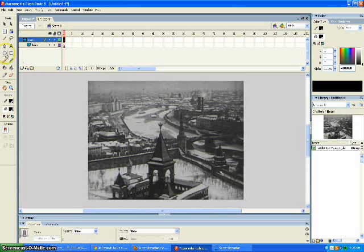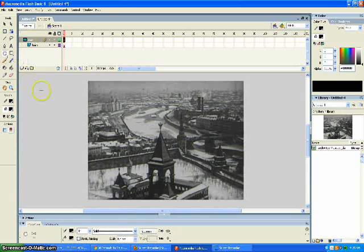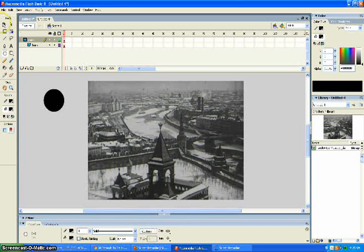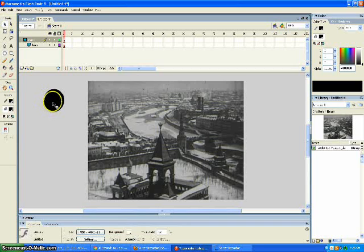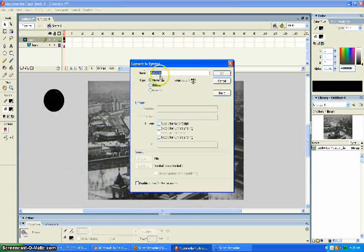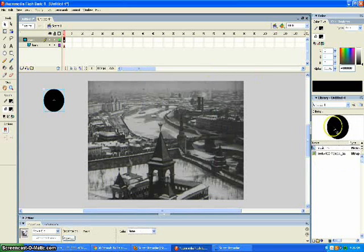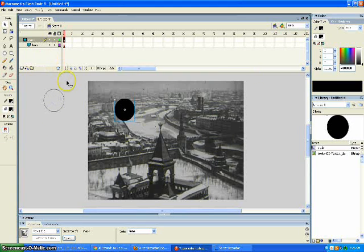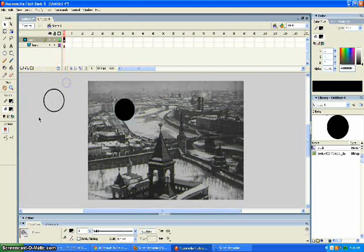Go over here to the oval tool, click on mask, make the oval tool as big as you want it to be. Convert it to symbol, call it mask. It's over here in the library, just go ahead and drag it on over here.